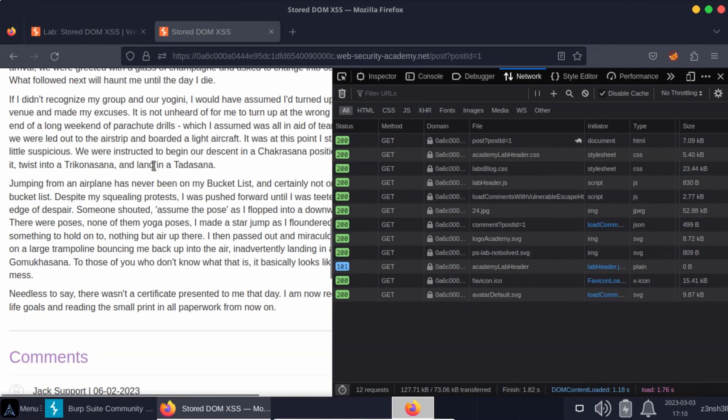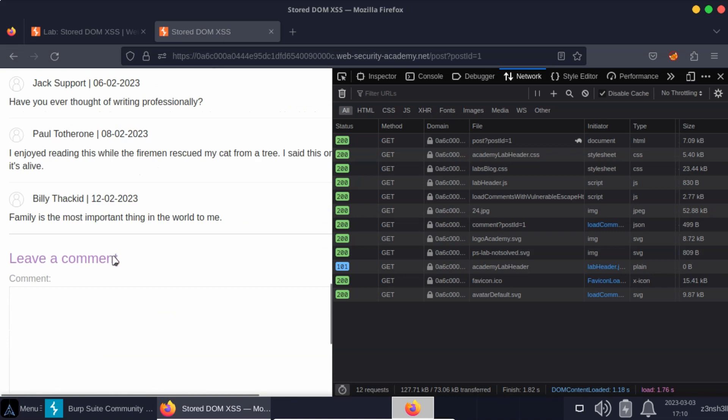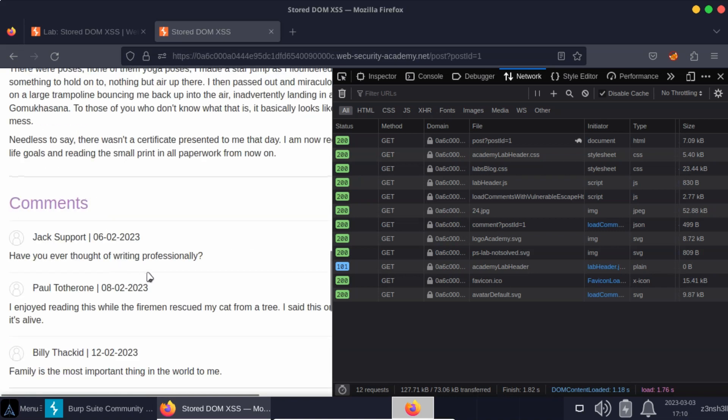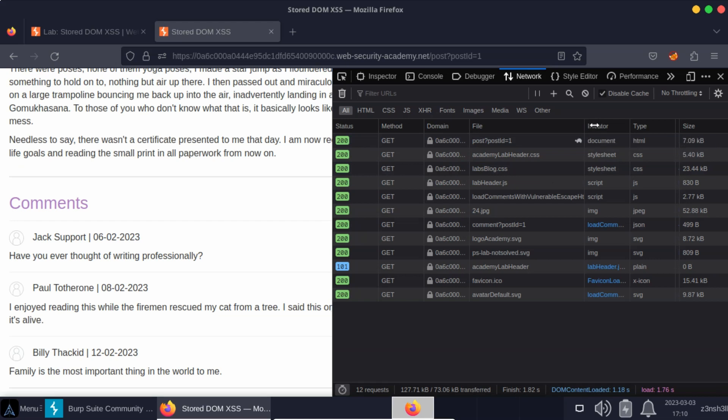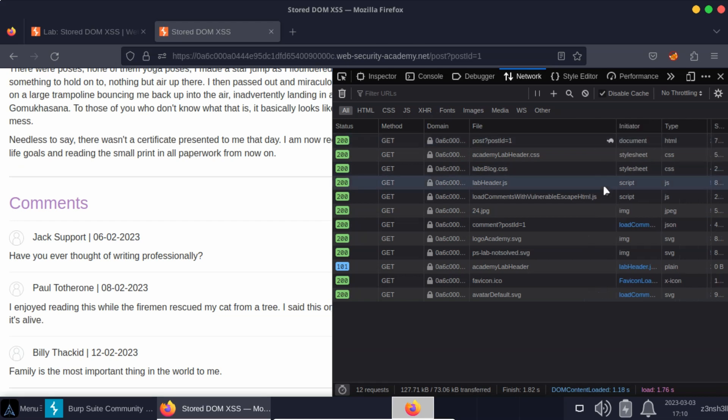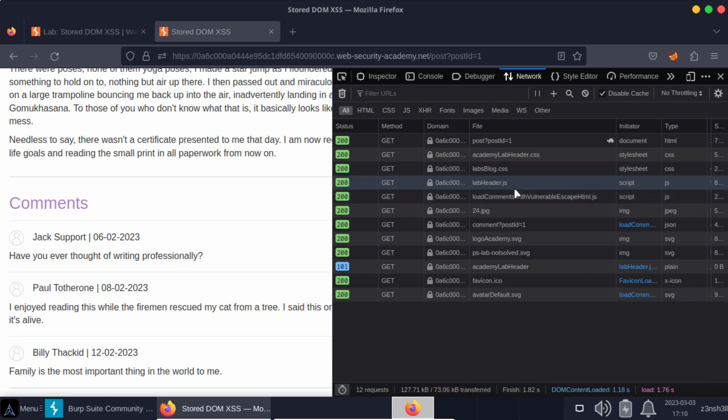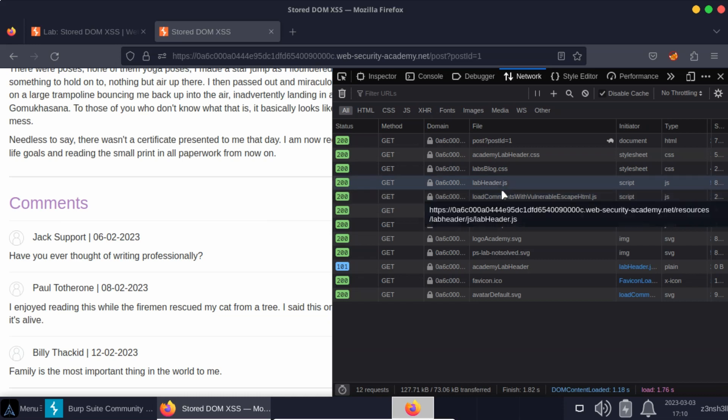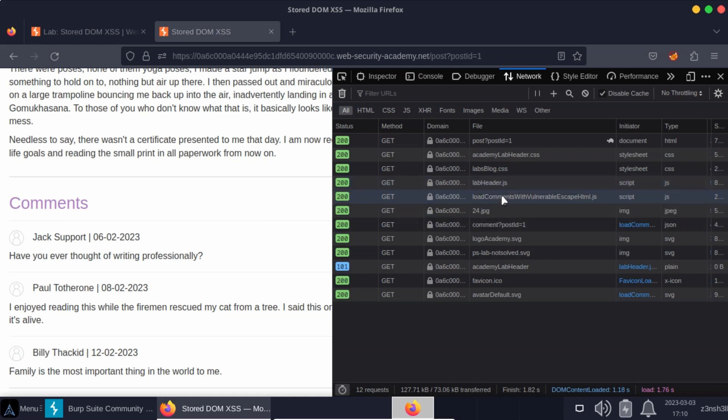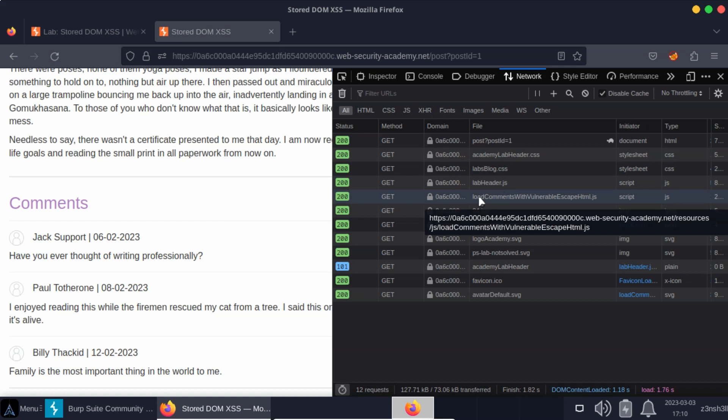So at the comments section on a blog post, one thing that just popped up straight away when opening the dev tools was this JavaScript file. The name of the JavaScript file is load comments with vulnerable escape HTML. So the amusing part of this lab is the JavaScript file is actually named after the type of vulnerability, which is presumably not something that you're going to find in the wild. But it gives us an immediate clue of where we're looking.